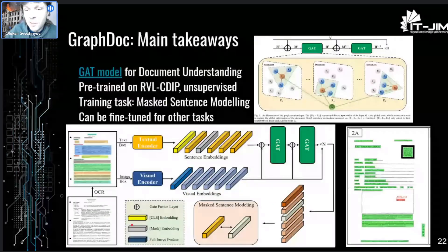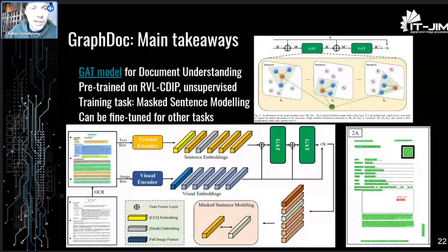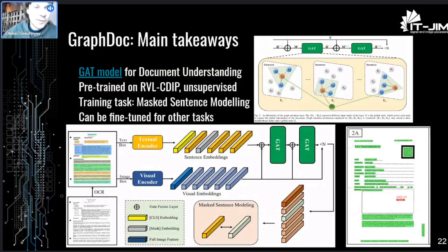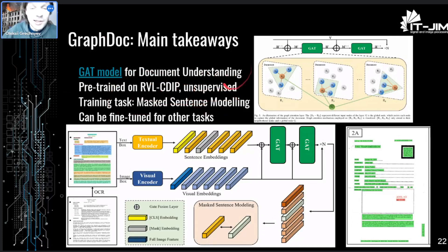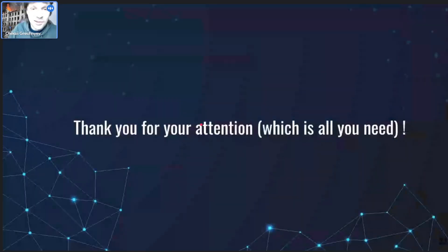And I am almost finished. This slide covers the main takeaways. Graph-Doc is a good model for document understanding, pre-trained in a supervised fashion on masked sentence modeling tasks, and can be fine-tuned for other downstream tasks. Thank you for your attention.